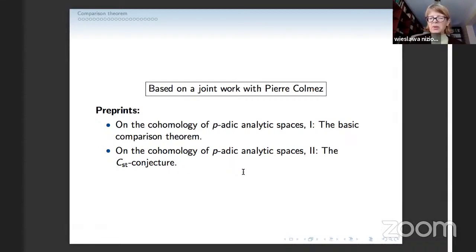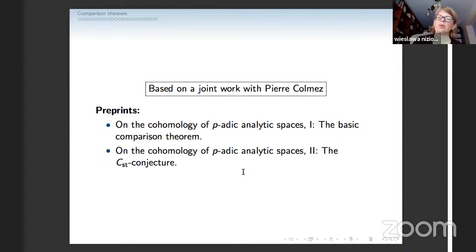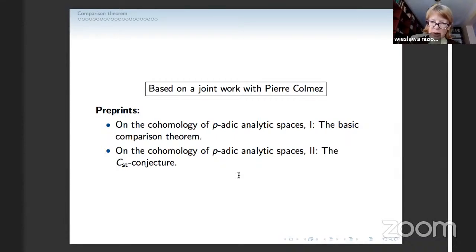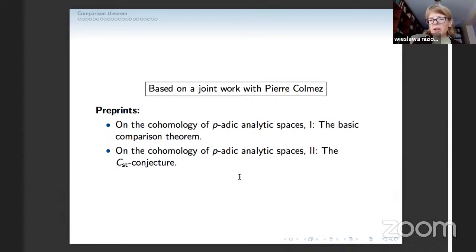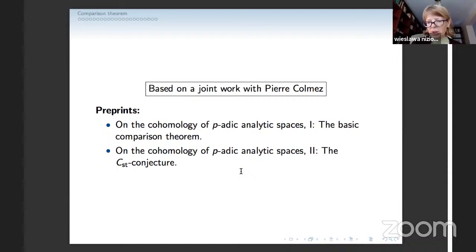The syntomic cohomology is understood as a complex involving Hyodo-Kato cohomology and de Rham cohomology — some filtered eigenspace of Frobenius on de Rham cohomology. One of the main difficulties is exactly the construction of Hyodo-Kato cohomology in the analytic setting. The second paper is where we prove the real comparison between de Rham and pro-étale. We just finished it, and I want to talk mostly about the second paper.